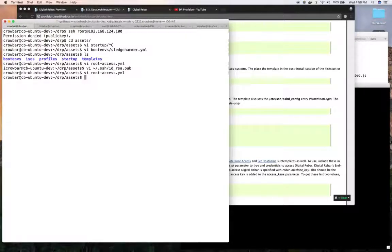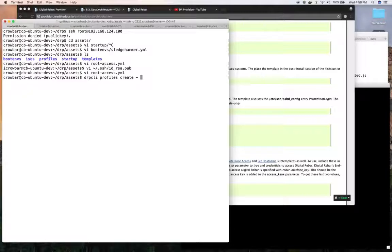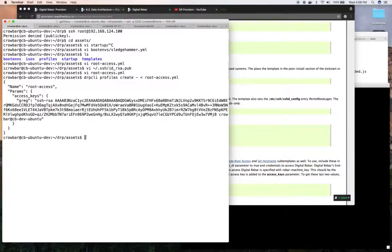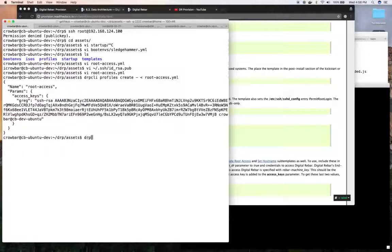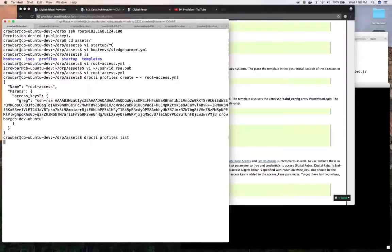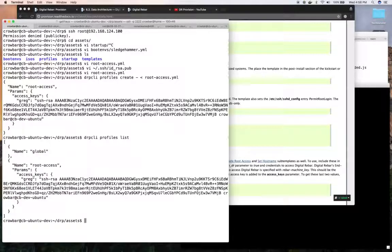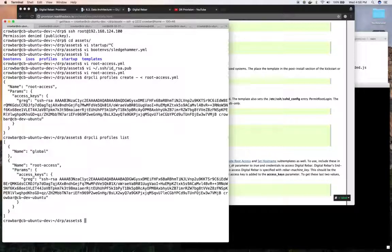Then I need to create my profile. I can say profiles create, get my input from standard in, redirect root. There it is, it's created. Then I can say DRCLI profiles list. I can see the global profile and root access. Right now, that profile will be available, but it won't be used.